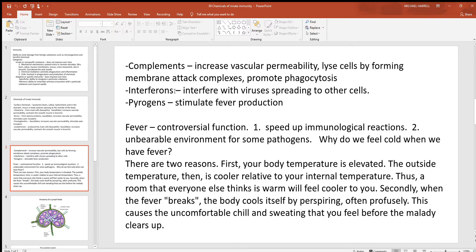Complements also promote phagocytosis. Interferons interfere with the spreading of viruses — once a cell is infected there's nothing that can remove the virus, but neighboring cells can be signaled to protect themselves and prevent the virus from spreading. Pyrogens work at the hypothalamus and raise body temperature; these are the chemicals responsible for fever.